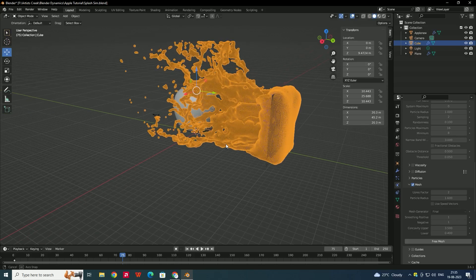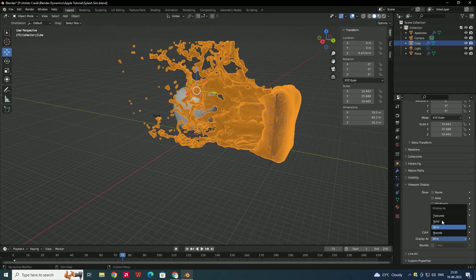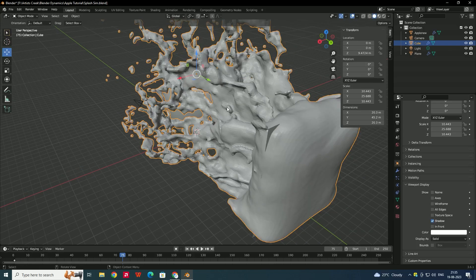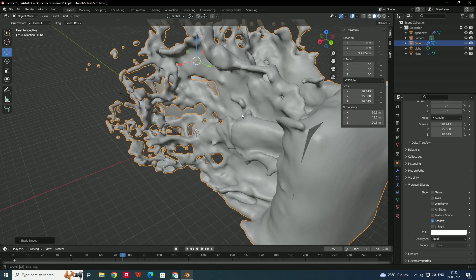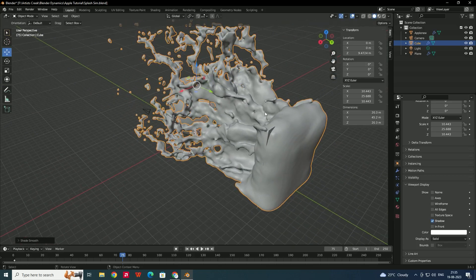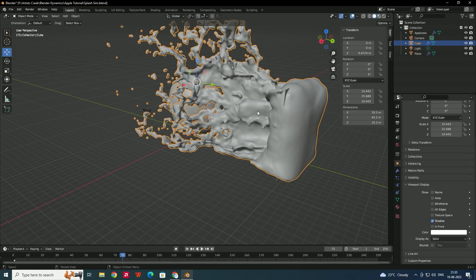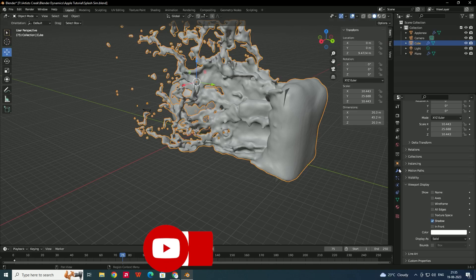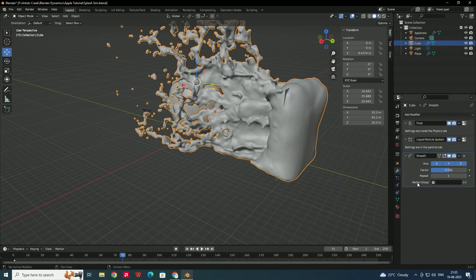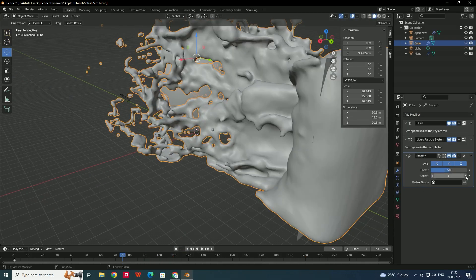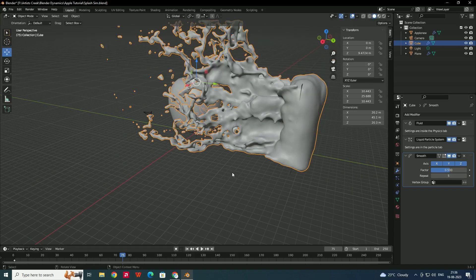Baking is complete. Select the domain and change the display from Wire to Solid to see the fluid mesh. Right-click and select Shade Smooth. To add more smoothness, go to the Modifiers tab and search for the Smooth modifier. Add it and set the Repeat value to 5 for extra smoothness.